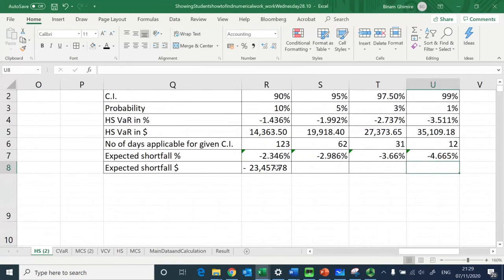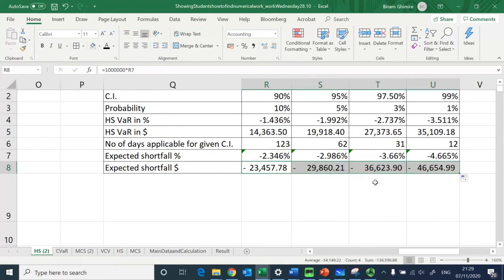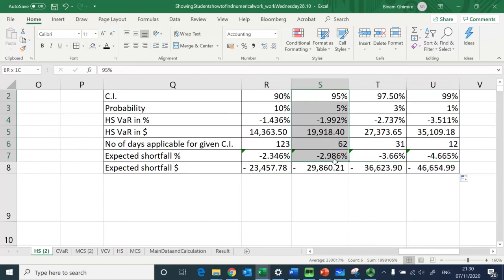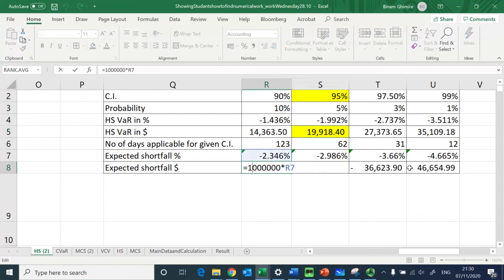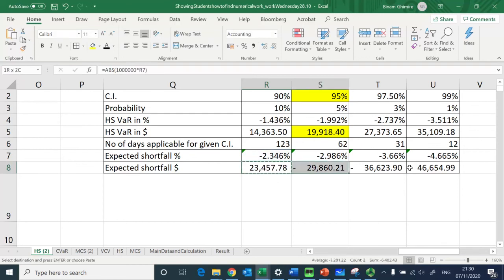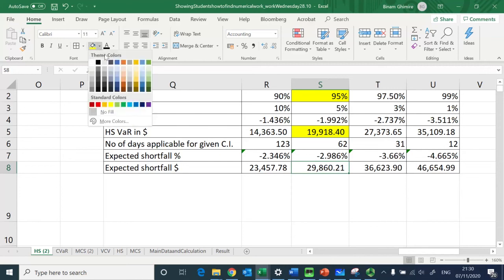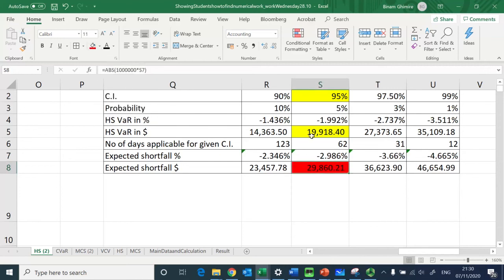I drag the formula to find the values in pound terms. Focusing on the 95 percent confidence interval: the loss reported by historical simulation VaR is £19,000, whereas the Expected Shortfall is much higher at £29,860. Now I want to see where these losses fall on a diagram.